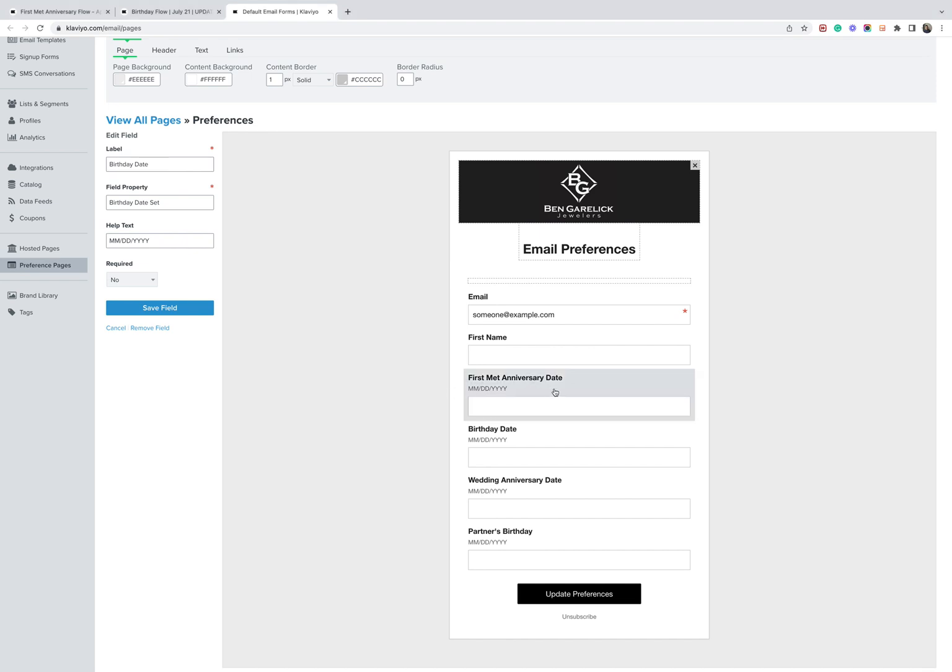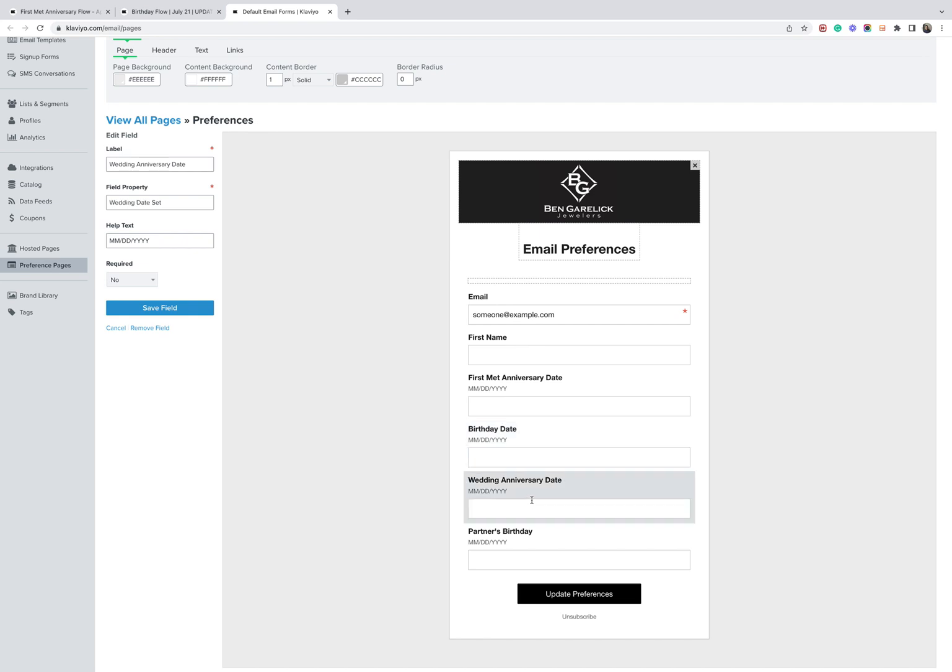The first met anniversary date for their partner, their personal birthday, the wedding anniversary date, and also their partner's birthday. And you can see here the properties are configured to collect this in a date-based format.